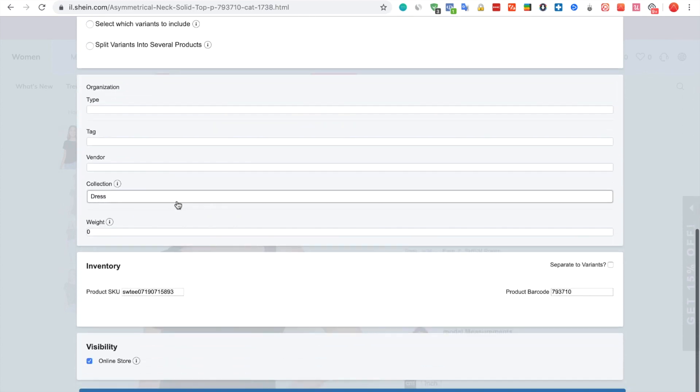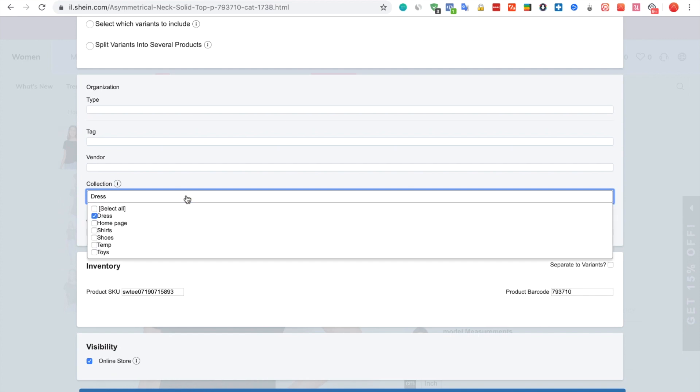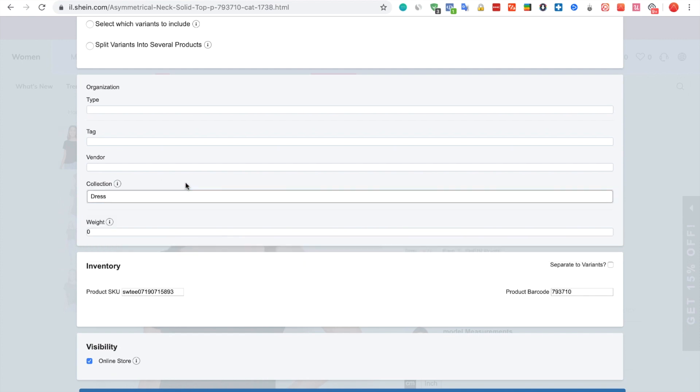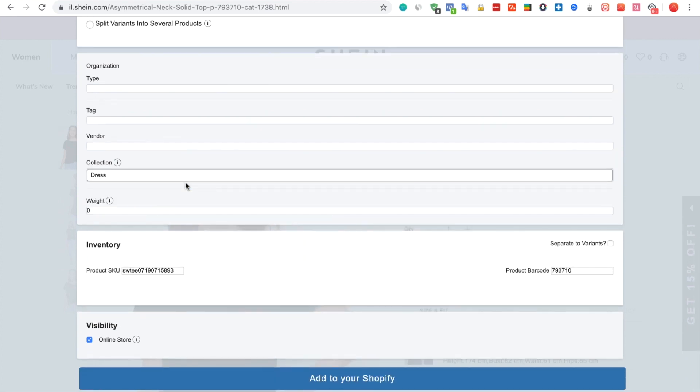You can also link the product to a specific collection on Shopify. Once done, click the Add to your Shopify button.